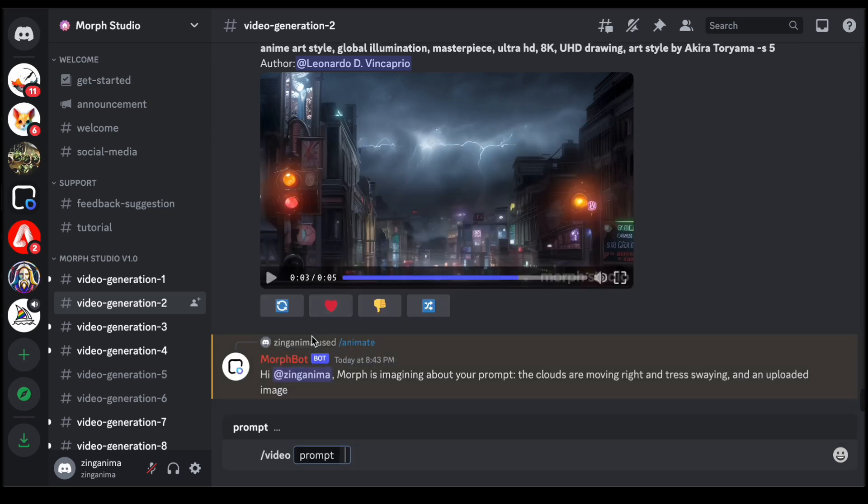For instance, one might type in a captivating description like, 1918's boy and girl in a coffee shop, hyper realistic. And with a click of the enter key, the creative gears are set in motion.